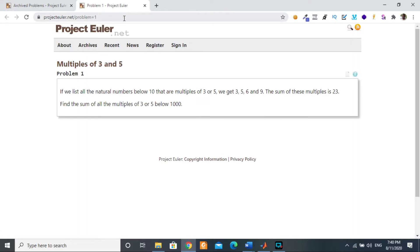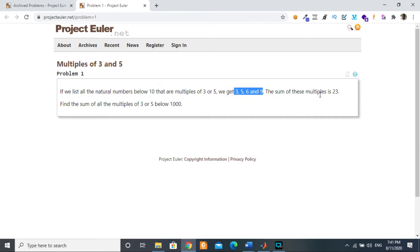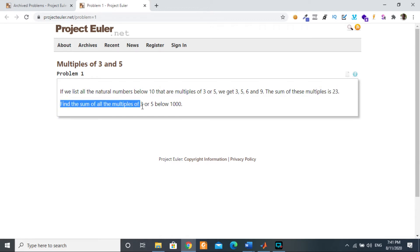I've just read this first challenge but haven't tried it yet — I wanted to try it live on video. It says: if we list all the natural numbers below 10 that are multiples of 3 or 5, we get 3, 5, 6, and 9. The sum of these multiples is 23, so that's already a benchmark. The question is: find the sum of all the multiples of 3 or 5 below 1000.